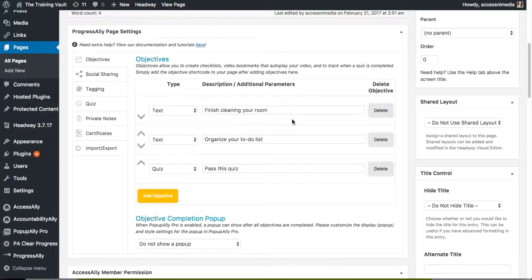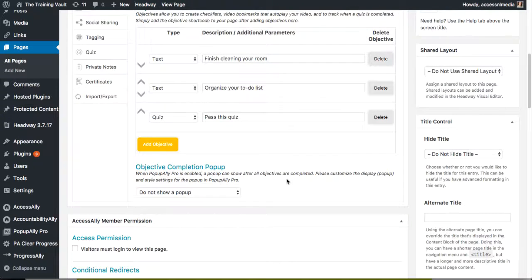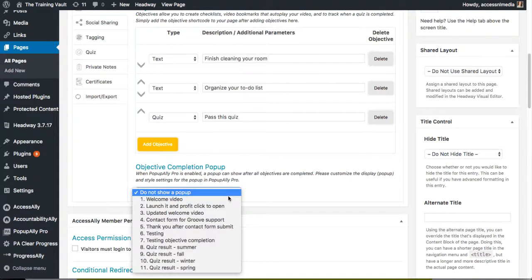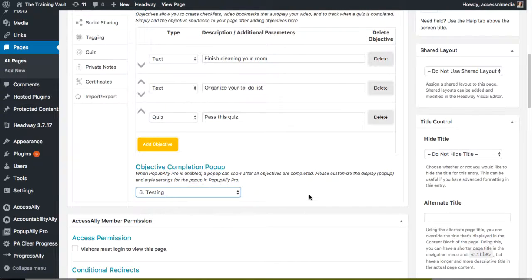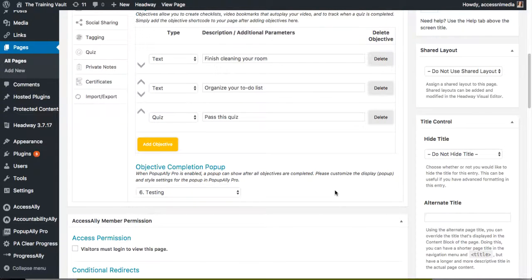So you can see that I've added a couple of different objectives here. Now I'm also going to choose our pop-up and this will actually be the pop-up that shows up after somebody completes all of these objectives.